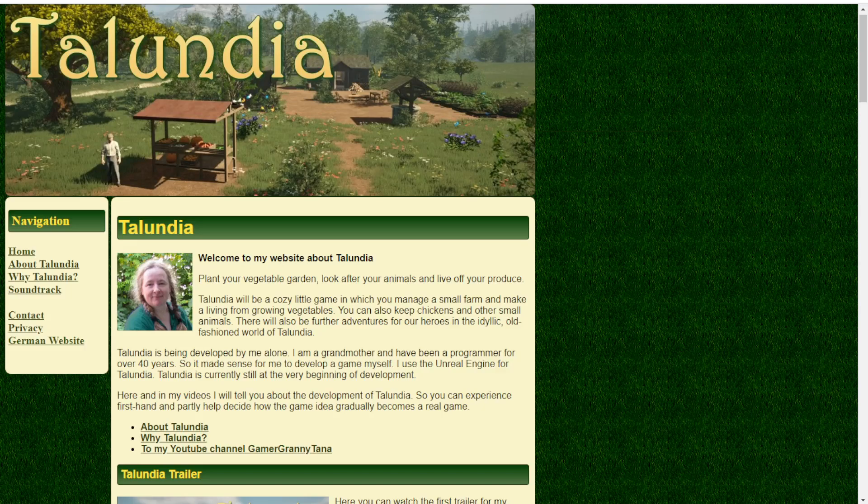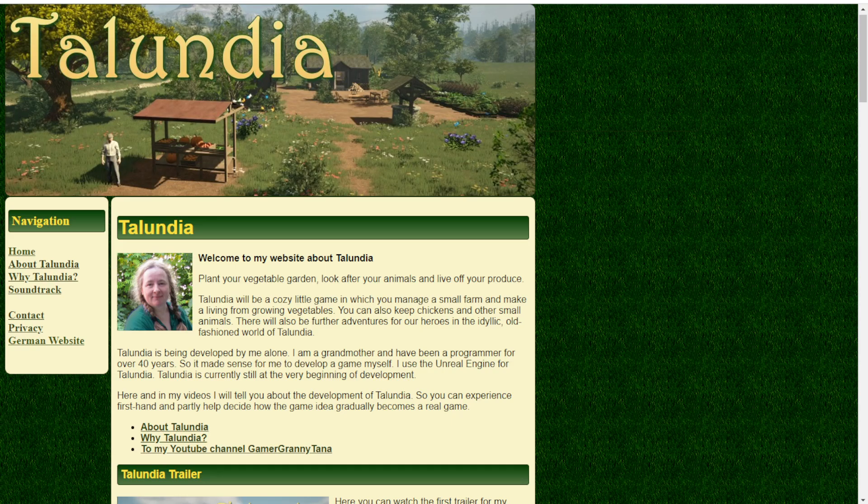Hi guys, it's Granny Tanner speaking. Welcome to this Unreal Engine devlog video. Welcome to Talundia, or rather, welcome to the new Talundia website. I made a website for Talundia. I've been working on this for quite a while, and it's still rather small. It will grow more and more over time.